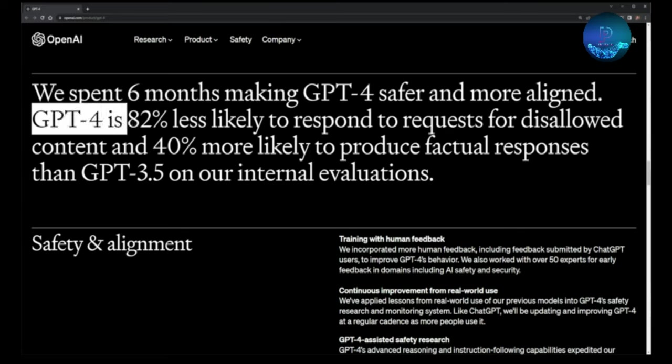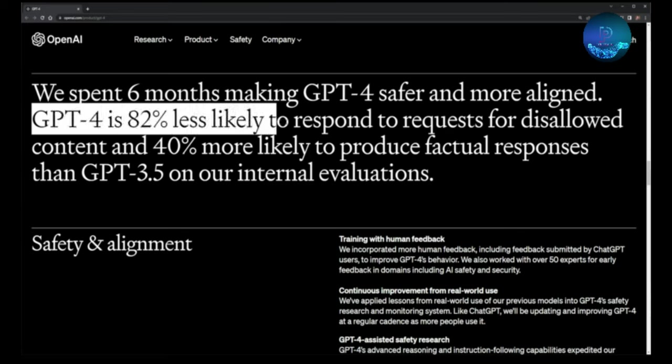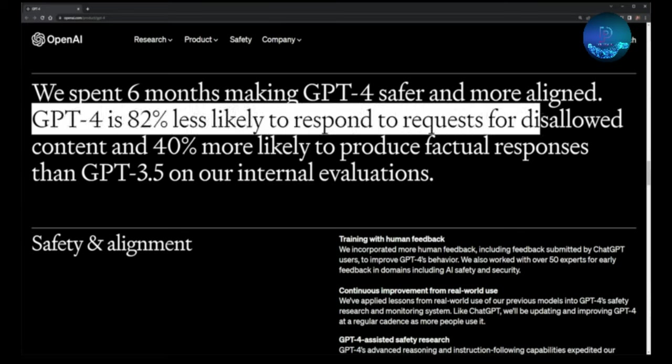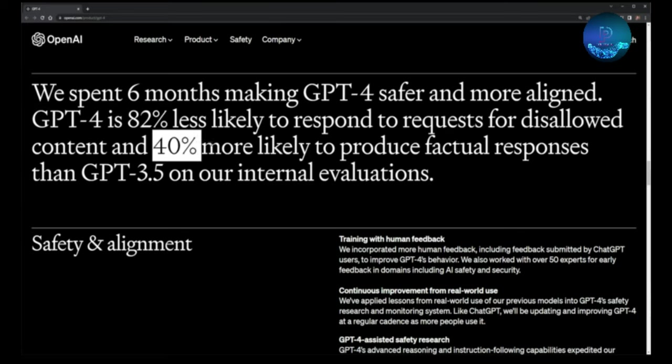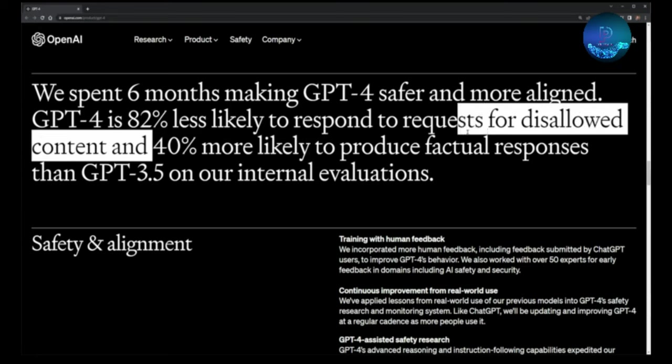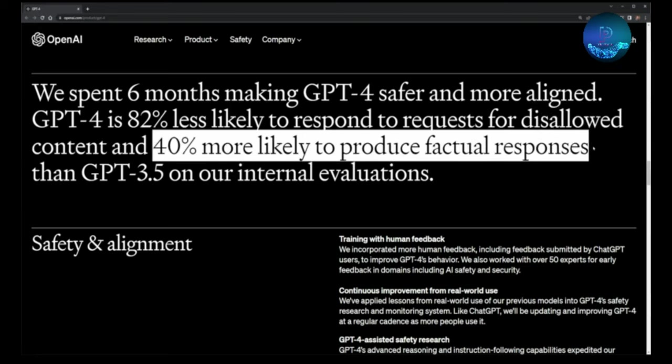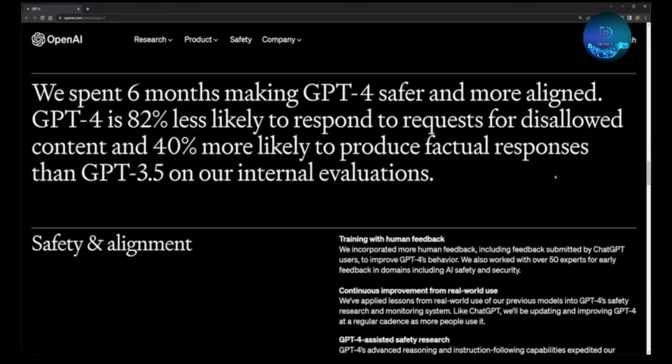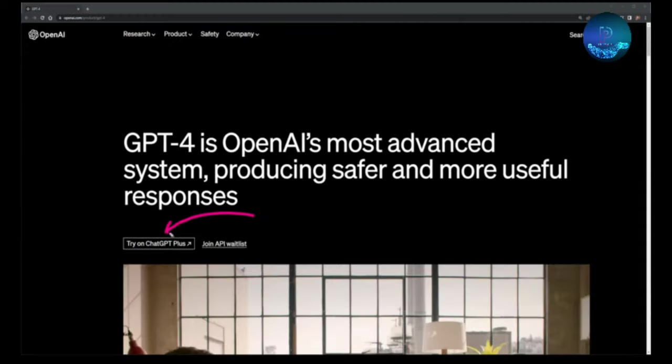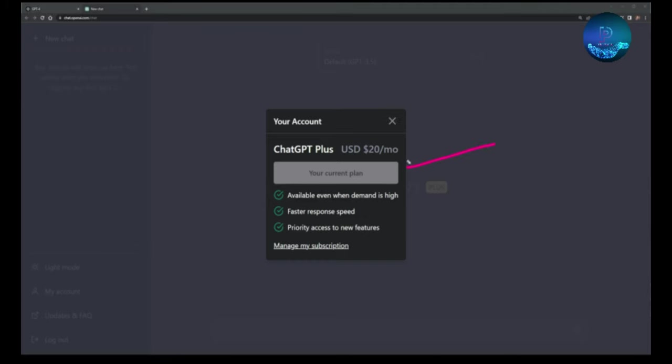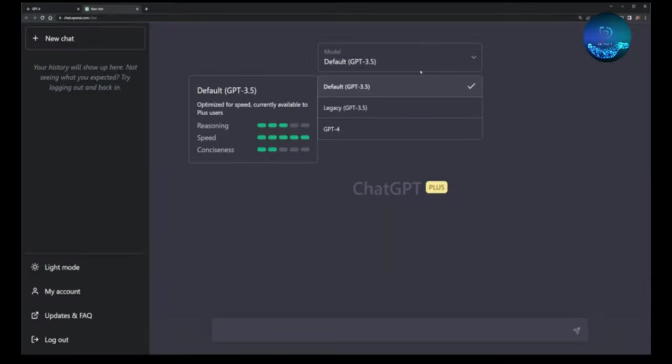They spent six months making ChatGPT-4 safer and more aligned. ChatGPT-4 is 82% less likely to respond to requests for disallowed content compared to GPT-3.5. You can upgrade your plan to get the ChatGPT-4 model.